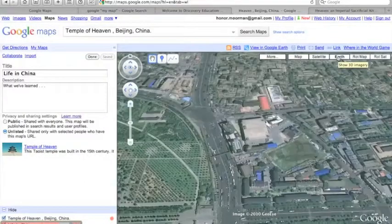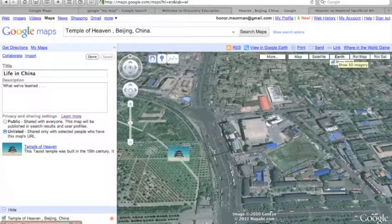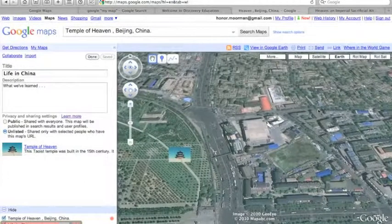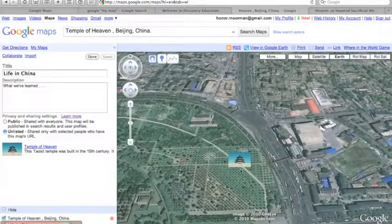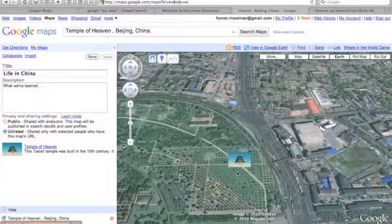This is a great way for students to give interactive presentations of what they've learned about people and places around the world.